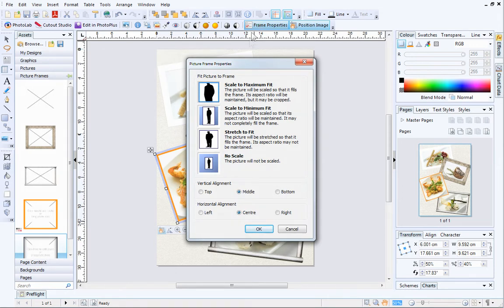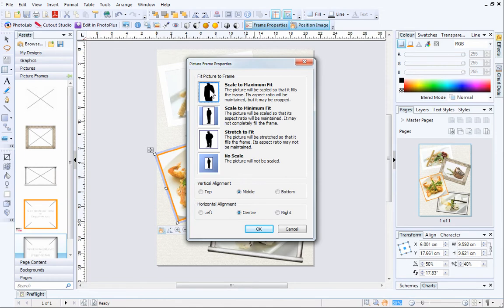In the dialog, you can scale to a maximum or minimum fit, stretch to fit, or use the original image's size with no scaling. You can also change the vertical and horizontal alignment of the pictures for precise positioning if required.